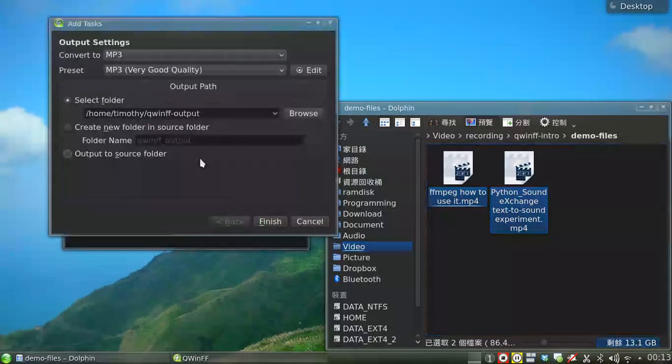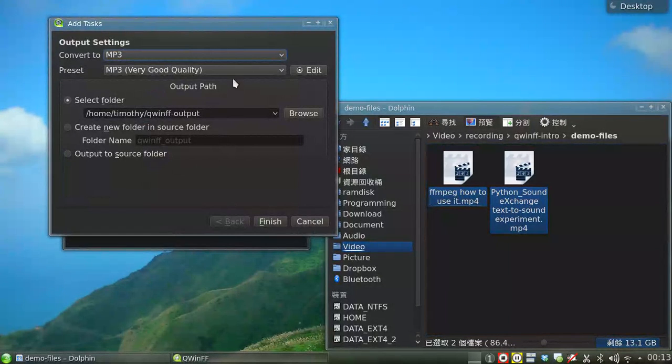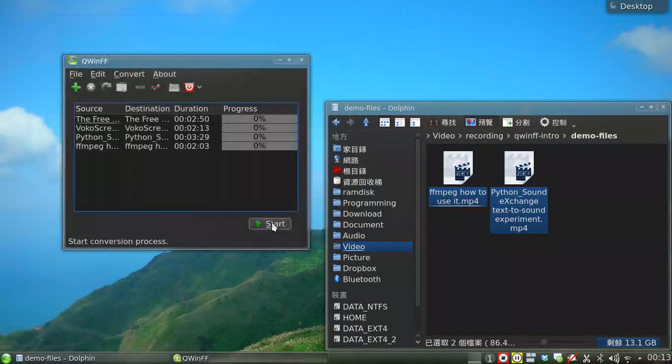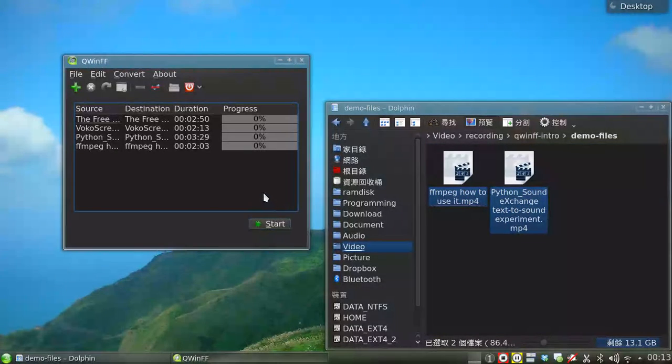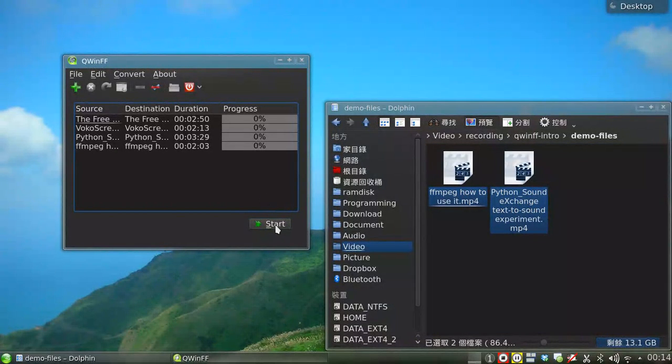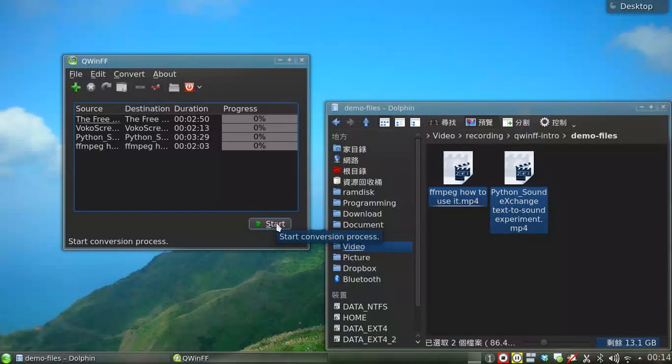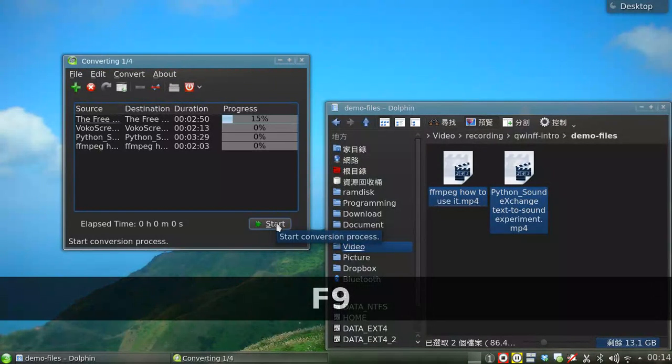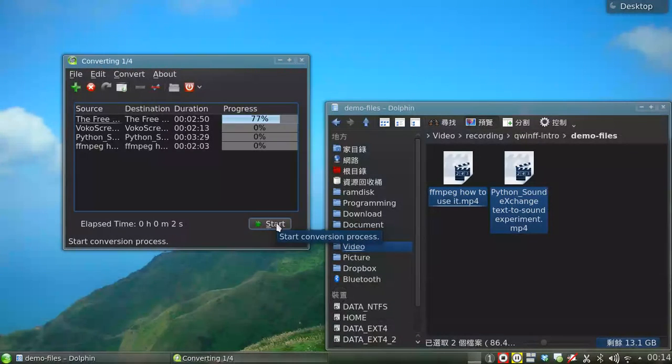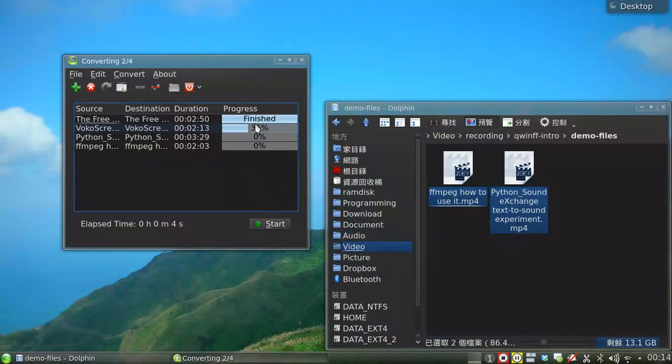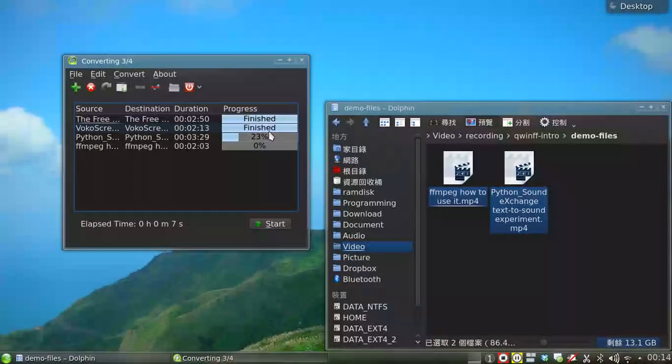When you have added all files to the list, click on Start or press F9 to start the conversion. The progress of each task is shown here.